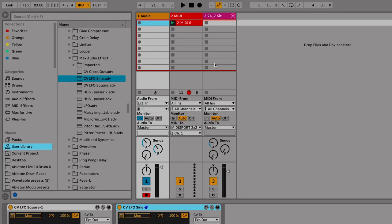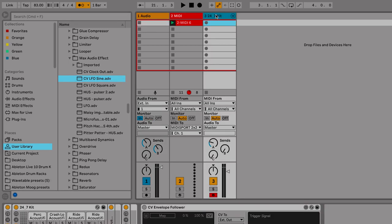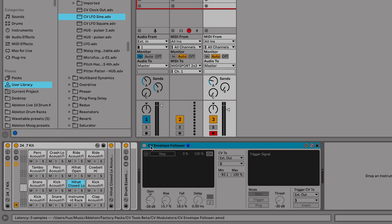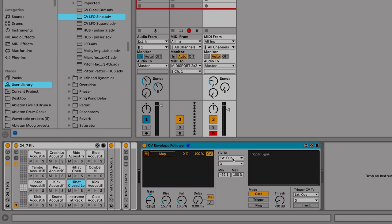You might have noticed I've got a drum track set up on track 3, where you can do other really cool stuff like add an envelope follower from CV Tools. In this case, I've set it just behind the drum rack. If I open that, you can see I've got external out assigned to output number 3.